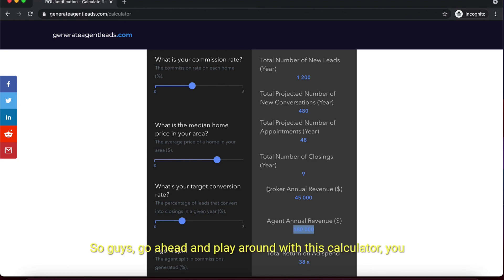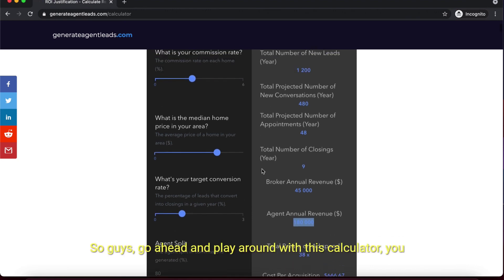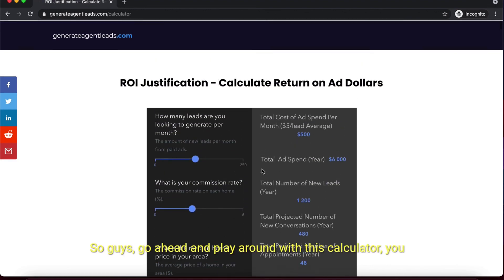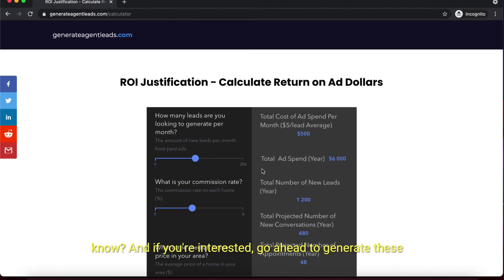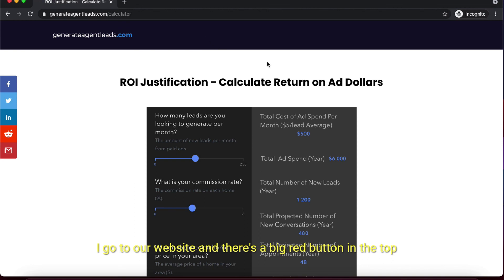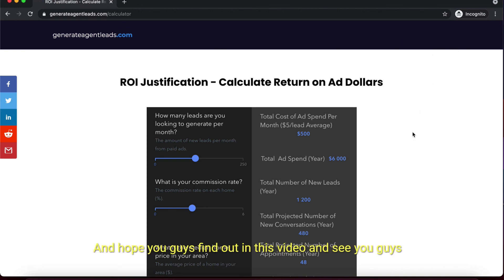Go ahead and play around with this calculator. If you're interested, go to GeneratingLeads.com and schedule a call. Just go to our website - there's a big red button in the top right corner. Schedule a call there. Hope you guys find value in this video and see you in another one.